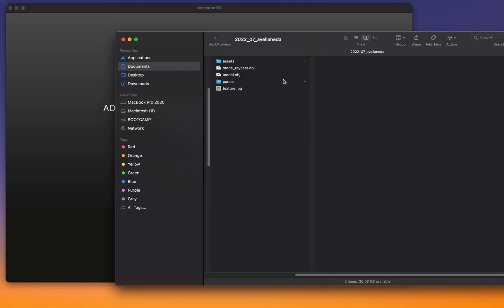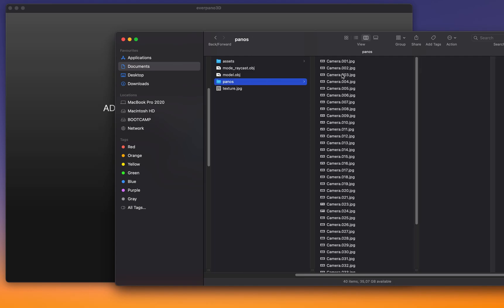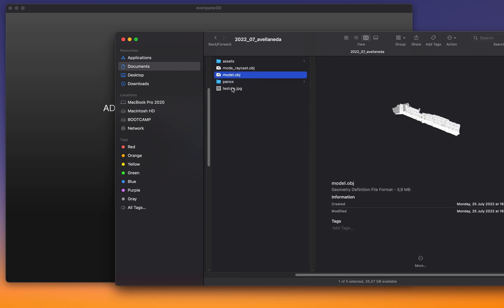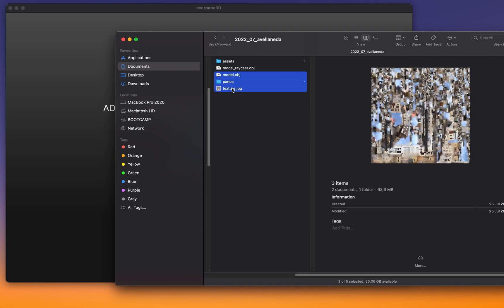The blueprint of the JSON file that we need to create a project with 3D model in Everpano. So we have our project folder with panels and texture and the model, and then we just need to drag all these objects to Everpano 3D and that will create the JSON file. The mandatory files are the model on one side, all the panoramas and the texture, and additionally you can use